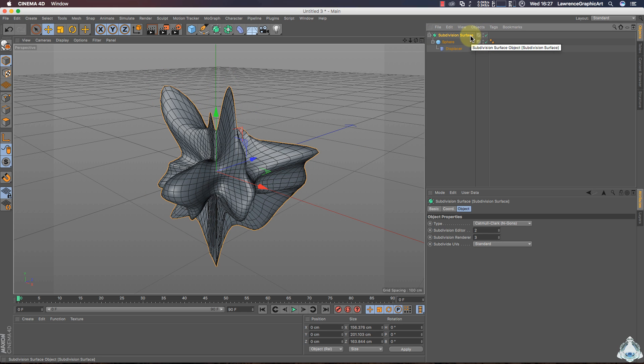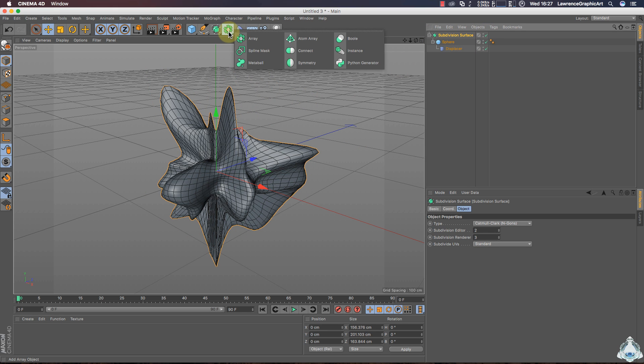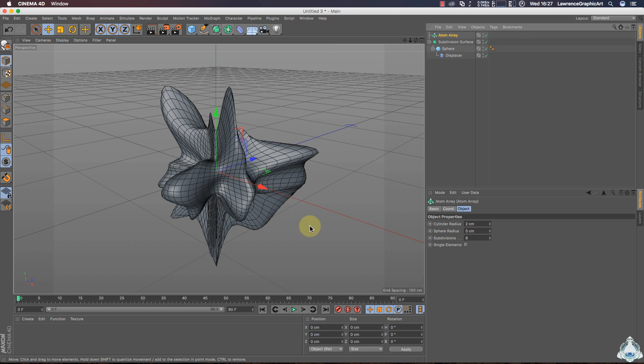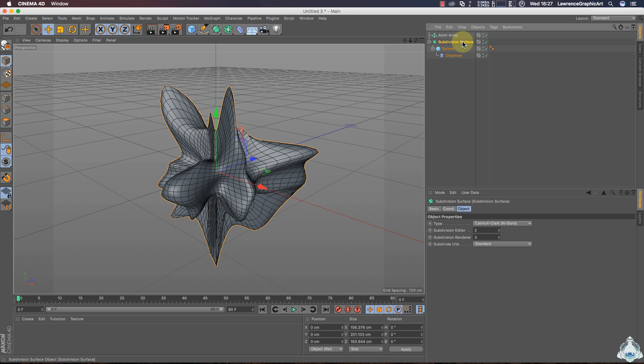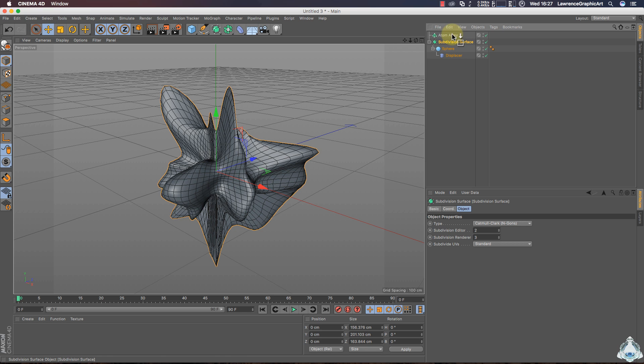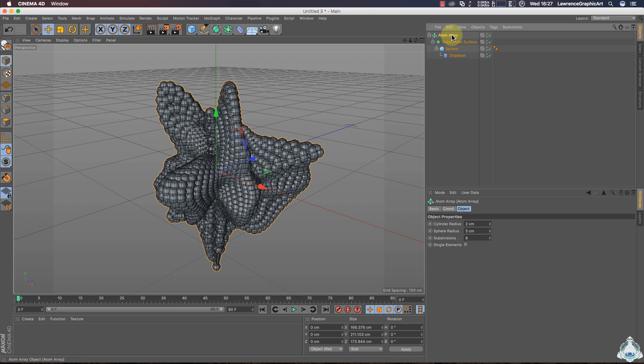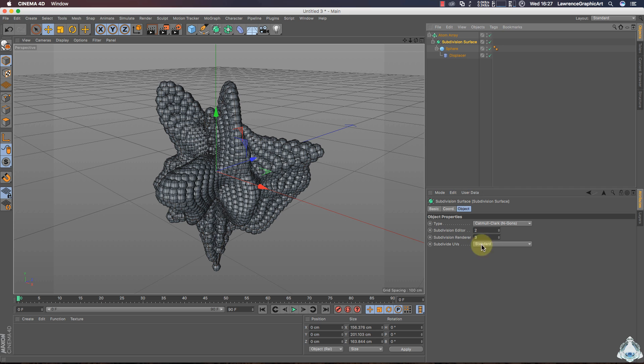Then select Subdivision Surface and let's create a new Atom Array. Again select Subdivision Surface and drag and drop into the Atom Array object. So select Atom Array.